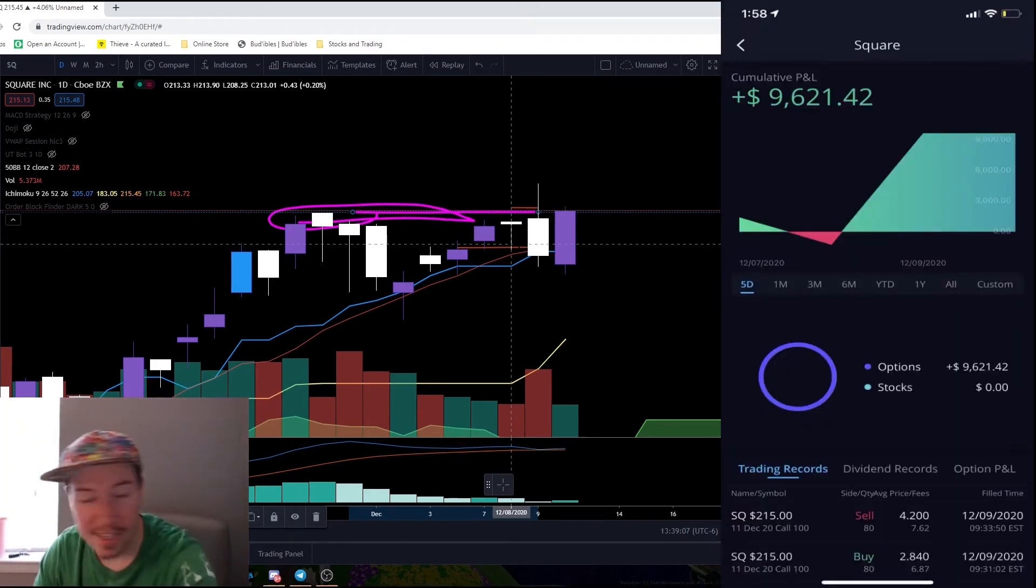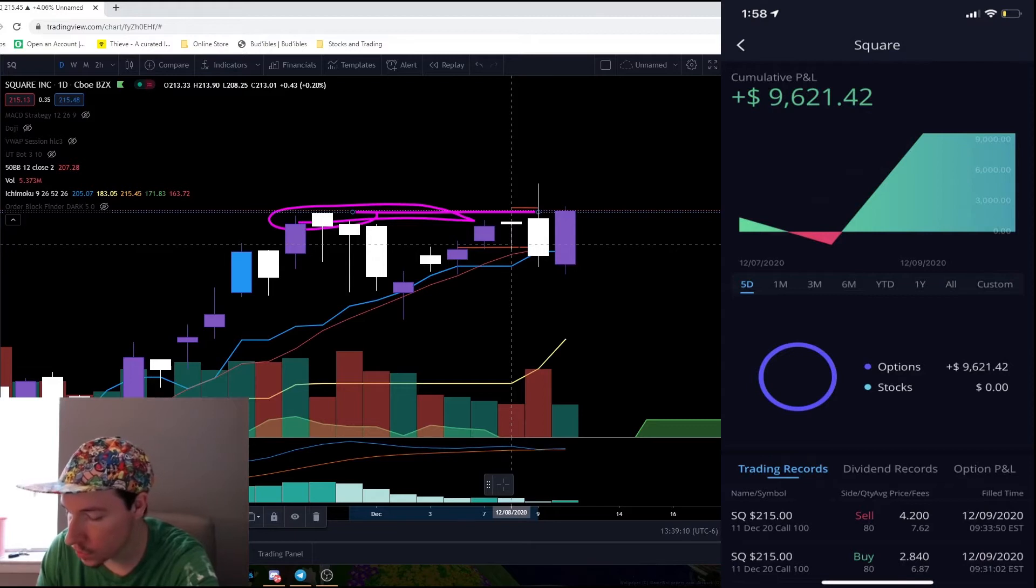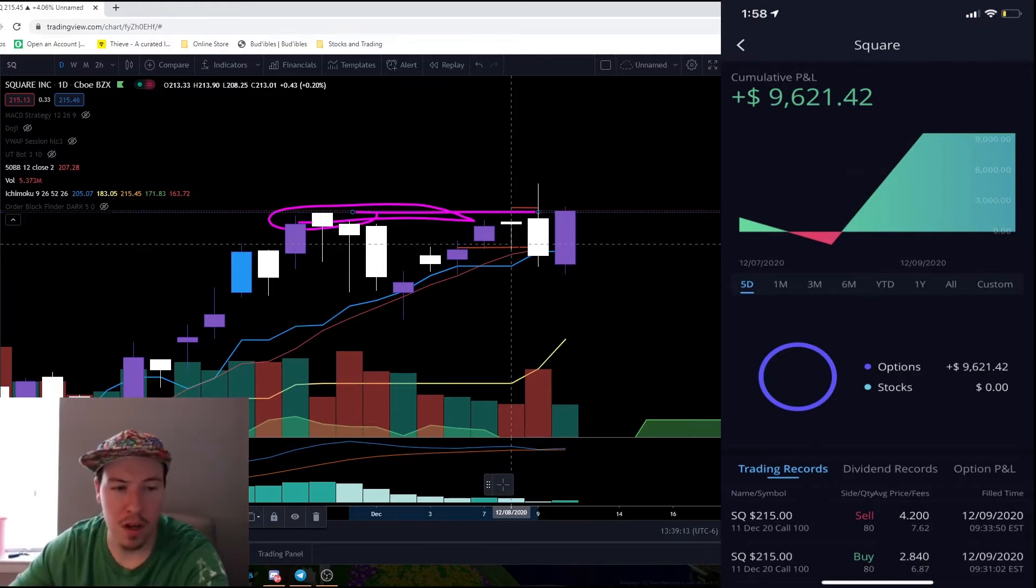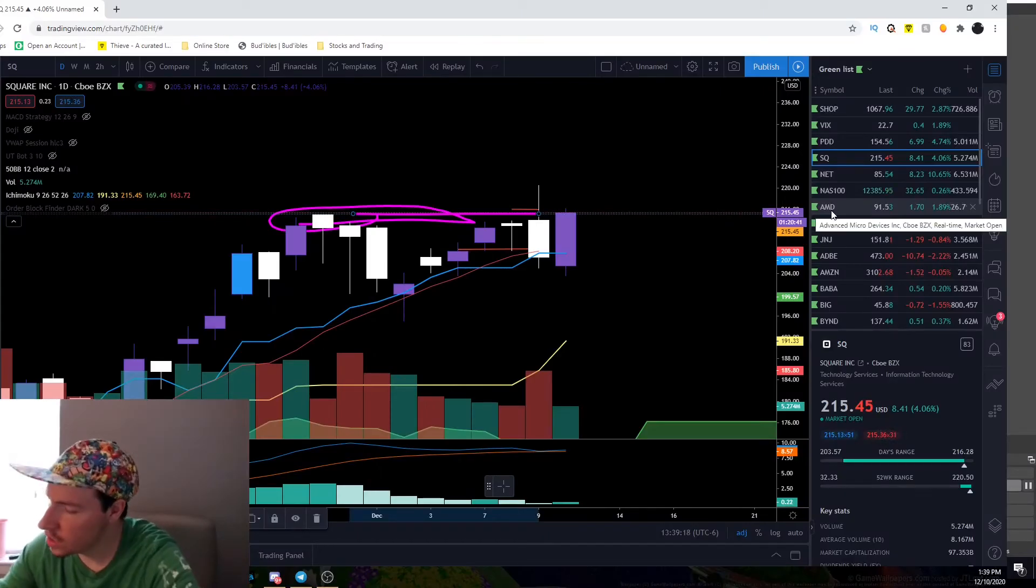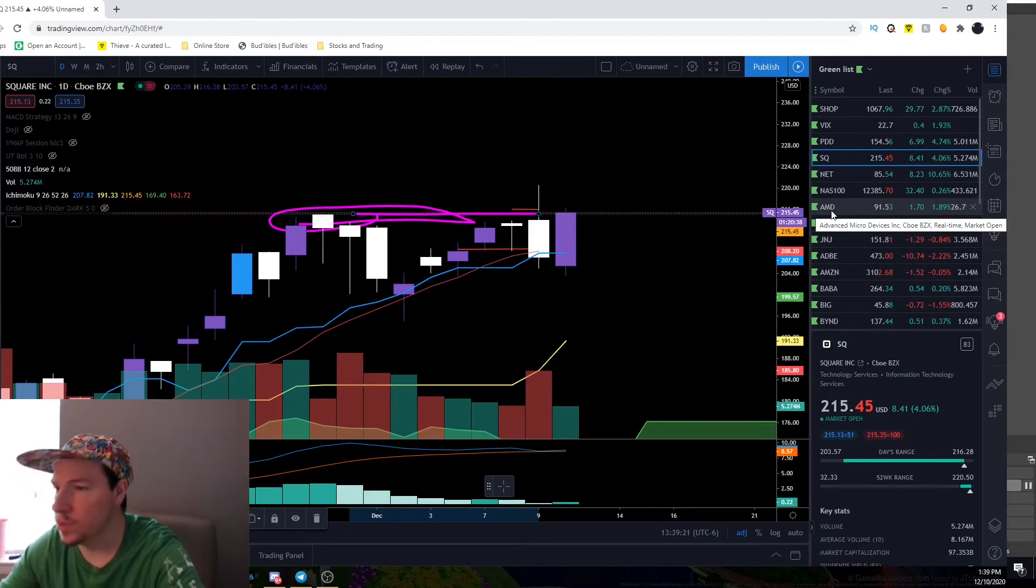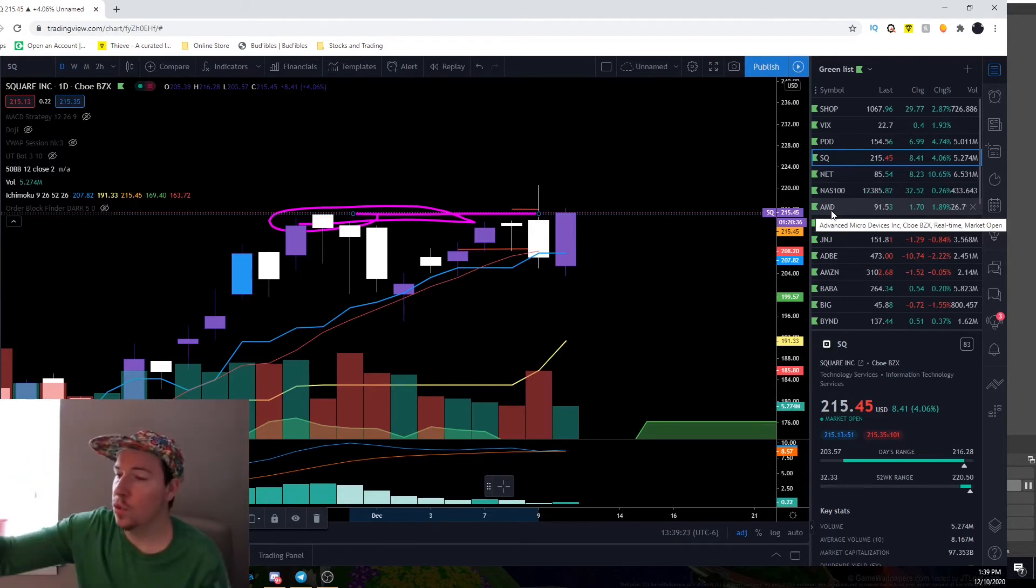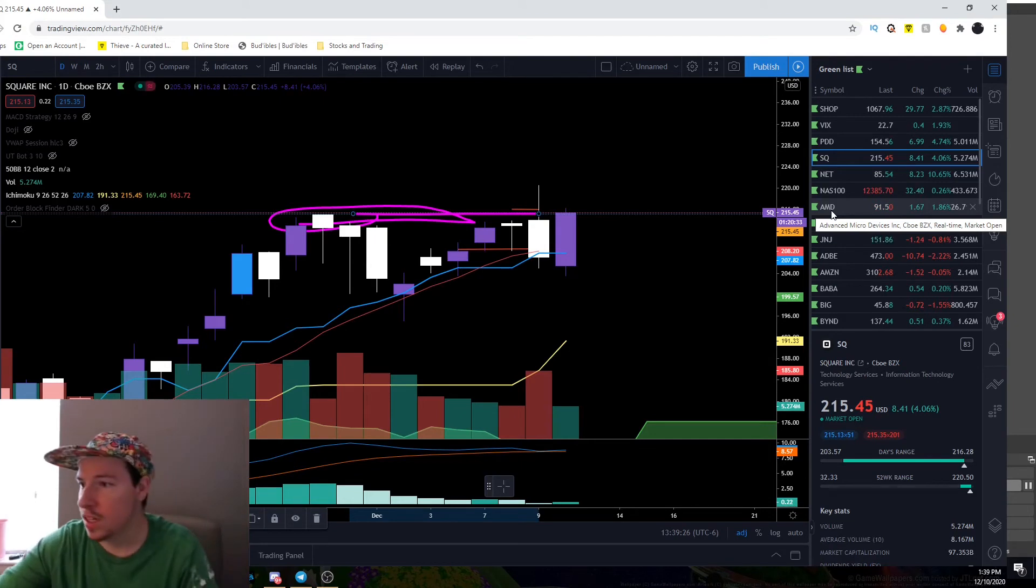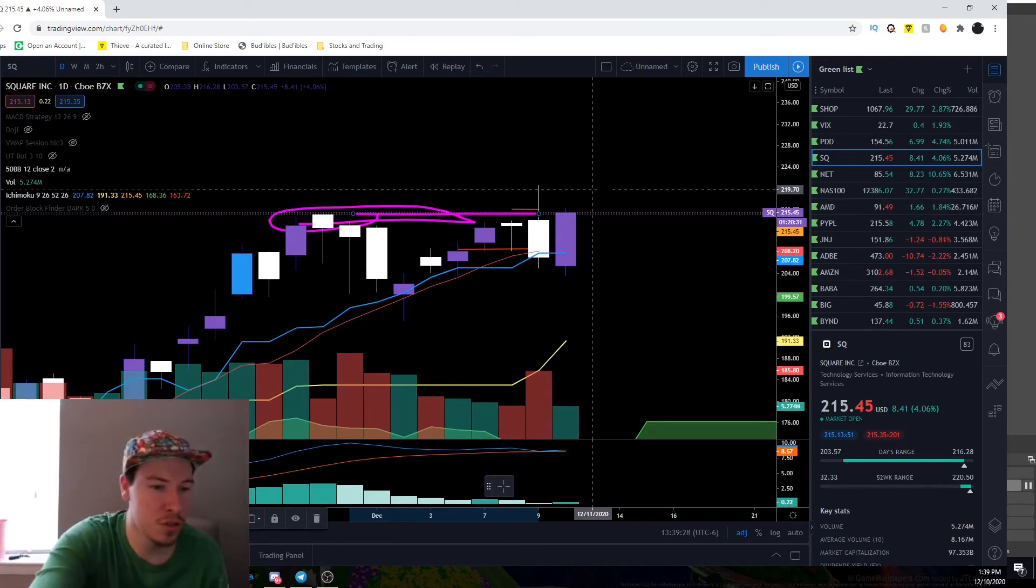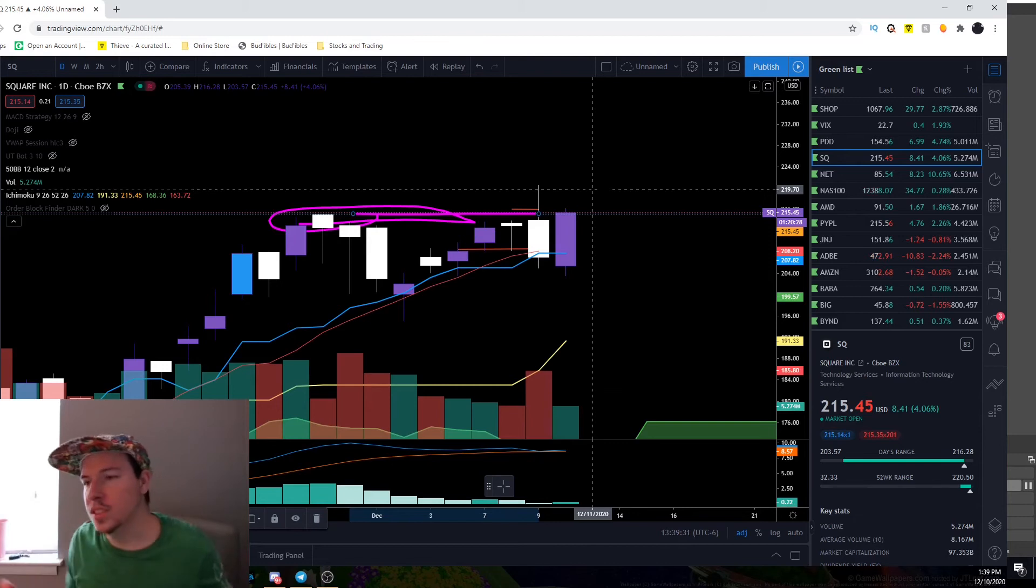I opened up 80 contracts of the $215 calls for this week and let it run about $100. We got $11,000 gain in four minutes and I closed those because I was in $22,000 worth.